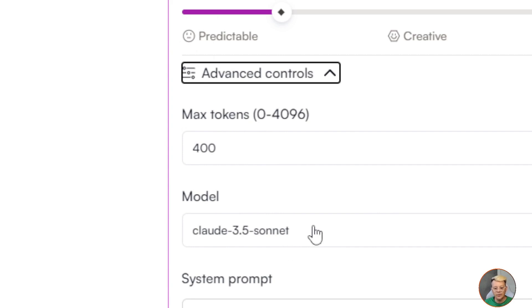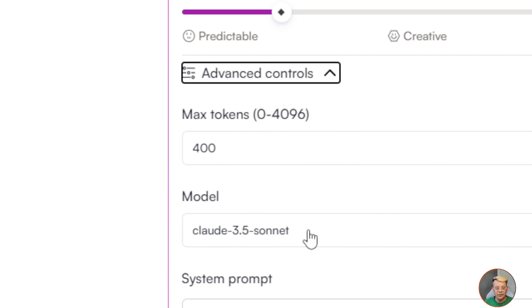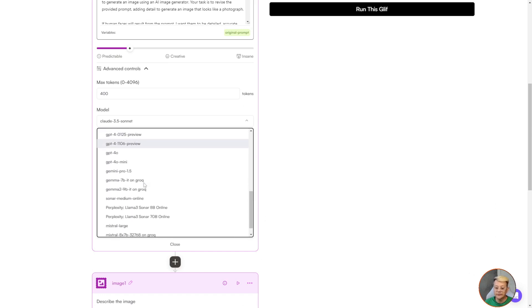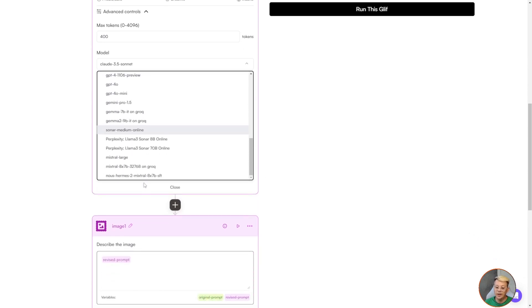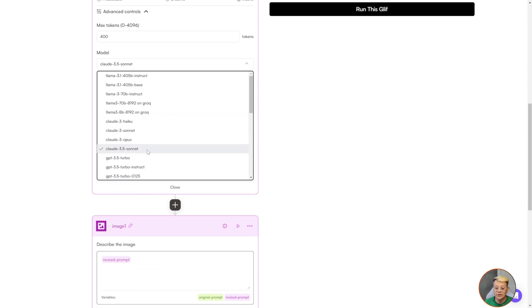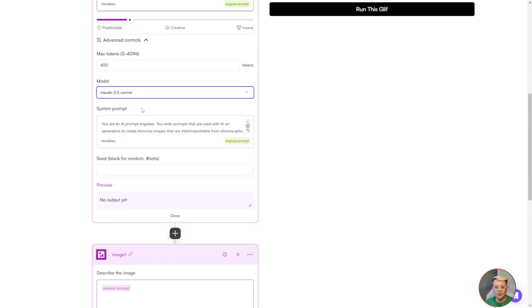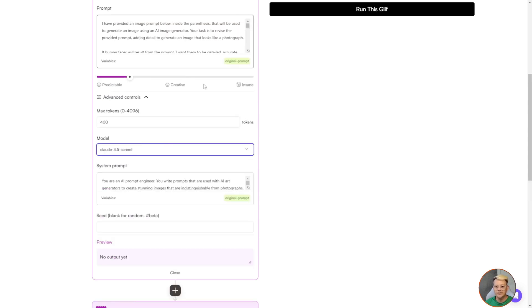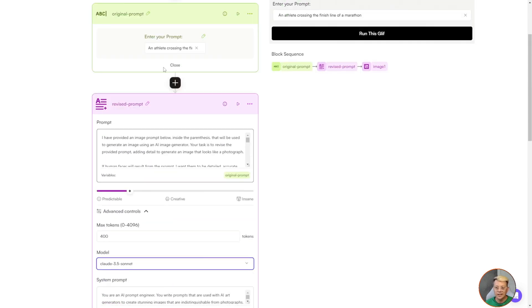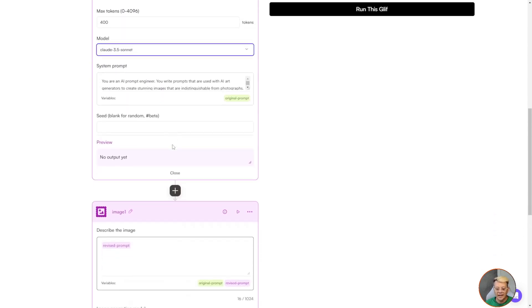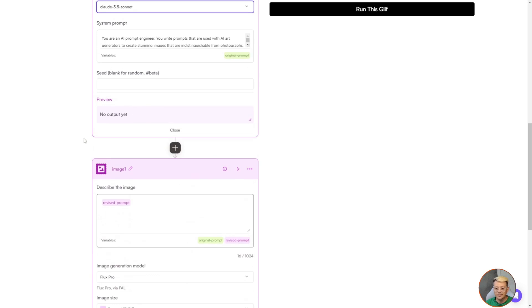You can pick the model that you want to use. I'm using Claude 3.5 Sonnet, and you have options including Llama, GPT, various different versions of that, Gemini, Perplexity, and on and on. The one that I found that works best in this situation is Claude 3.5 Sonnet. And then the system prompt, which is basically the persona you're giving the AI, I've added in there you're an AI prompt engineer, you write prompts that are used with AI art generators to create stunning images that are indistinguishable from photographs.